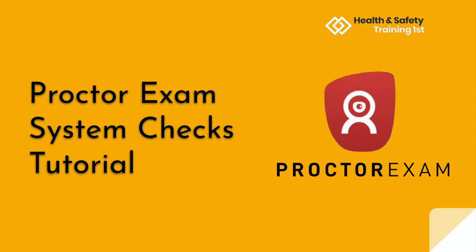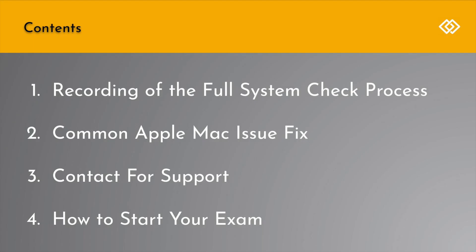In this video, we'll be covering the system checks process with ProctorExam. We'll run through a recording of the full system check process, the common Apple Mac issue fix, contact for support if you're having issues with your systems check, and how to start your exam on your exam day.